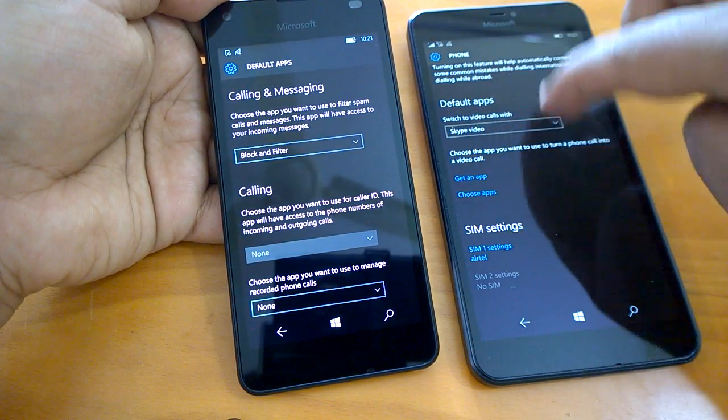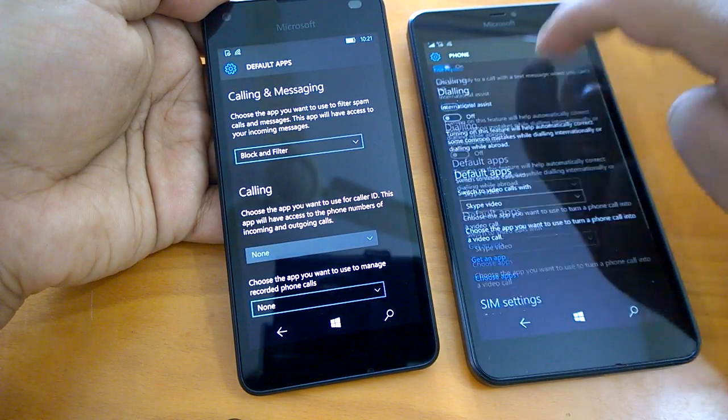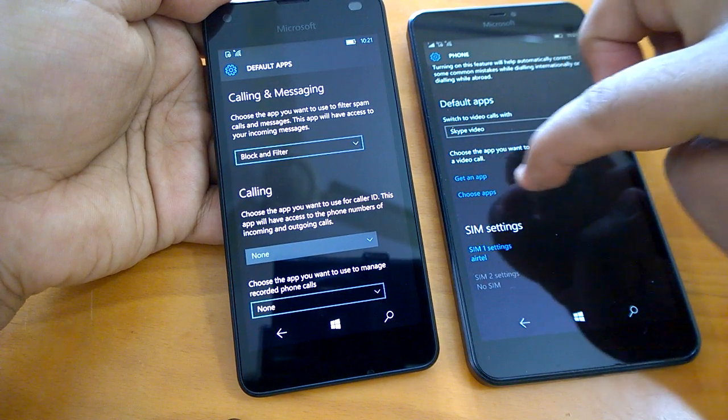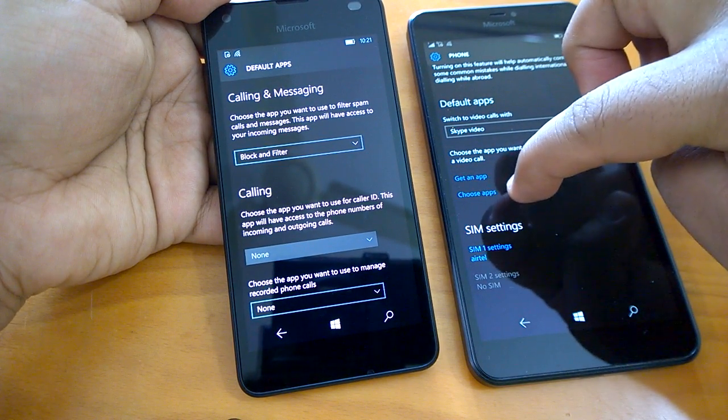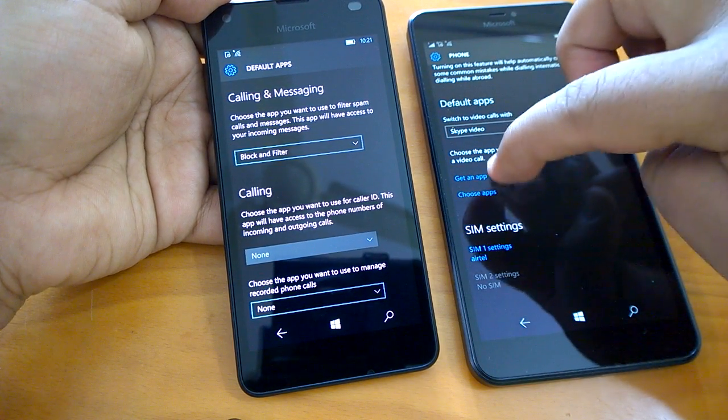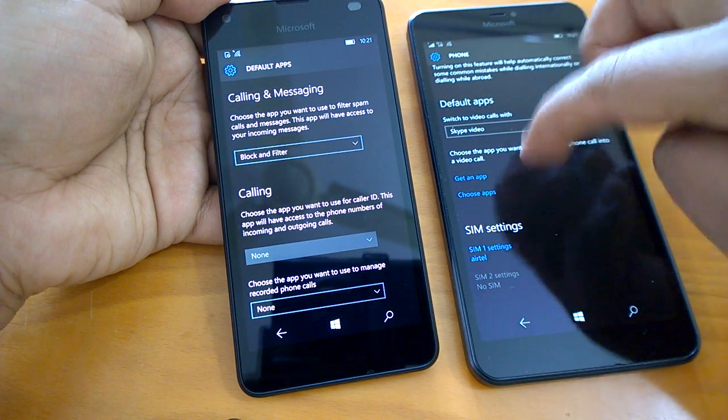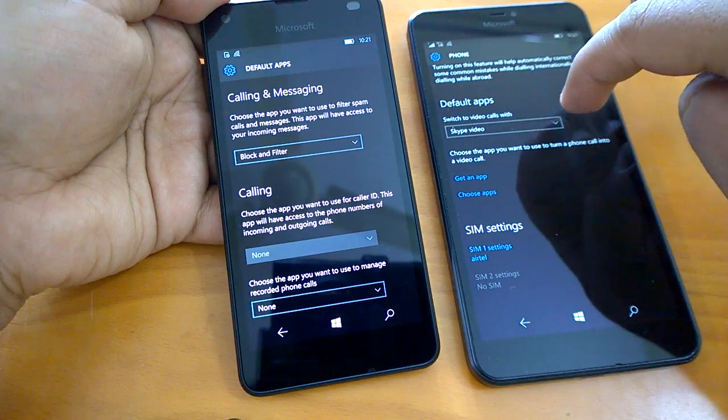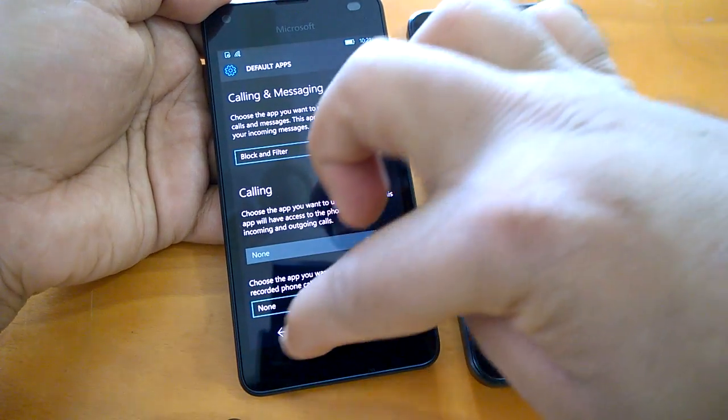Earlier it was available on the phone settings page only with other choose apps option. So now the choose apps option also has this Skype video option. So this is one change.